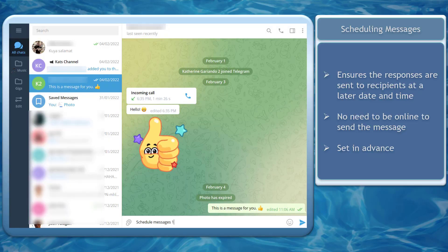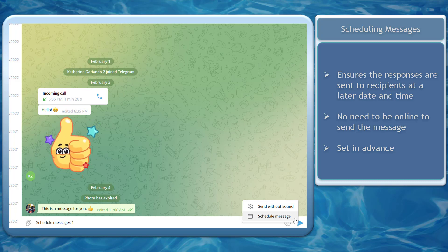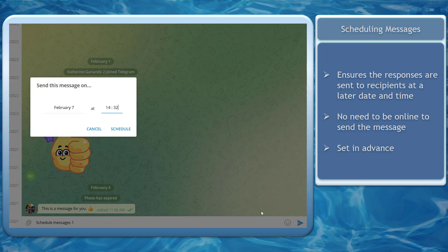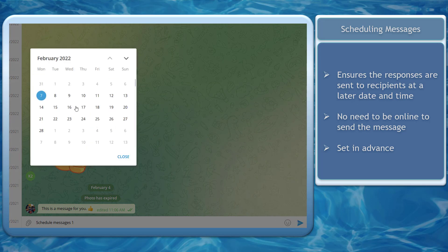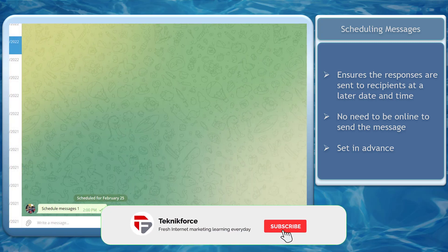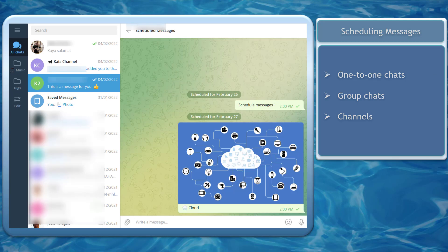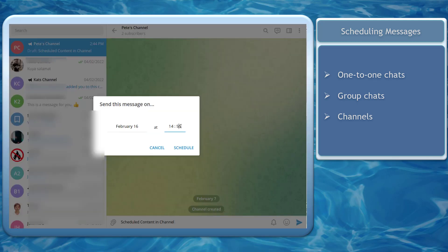Scheduling messages on Telegram helps ensure that the responses you need to send to your friends or customers will be received in time. This makes sure that the message will be sent on the date and time that you have set, so you don't have to be online if you send the message and don't have internet access as well. Scheduling a message is possible on one-to-one chats, group chats, and channels.